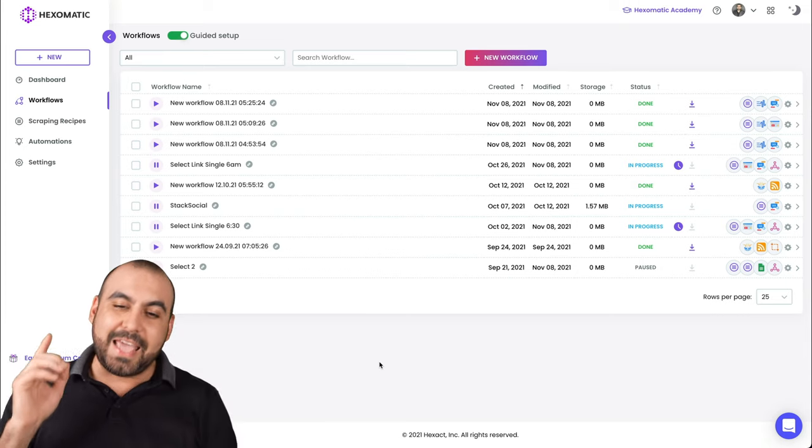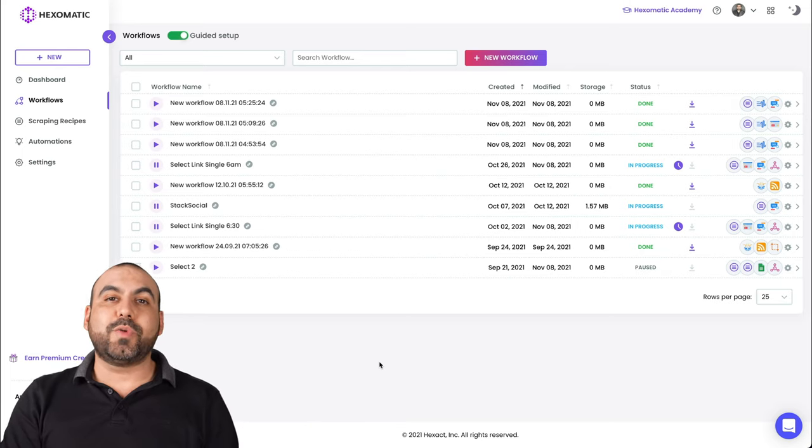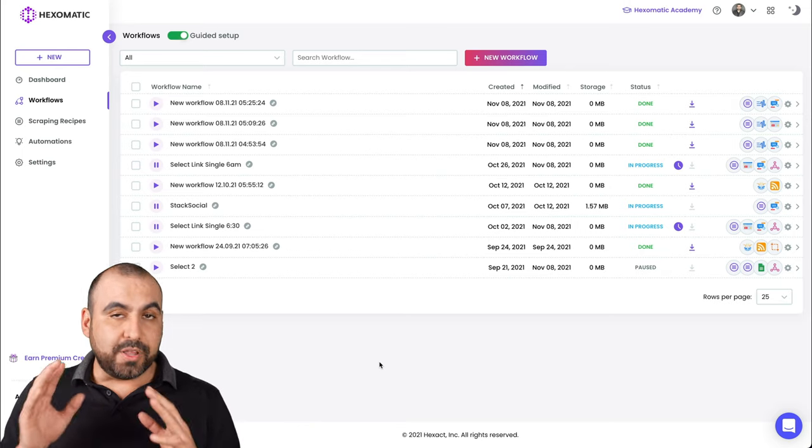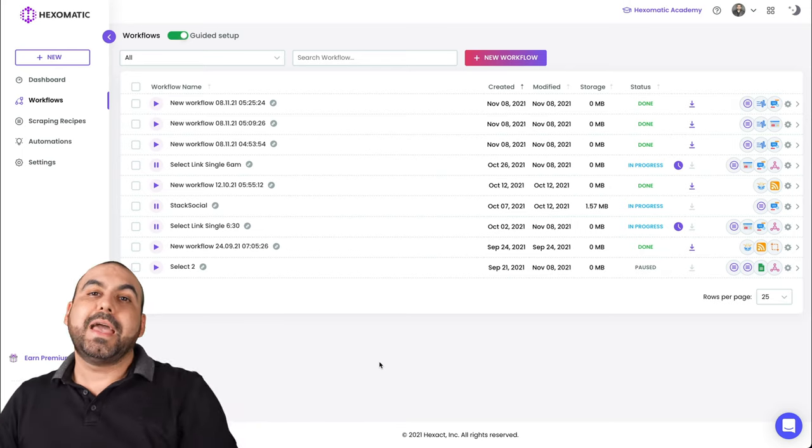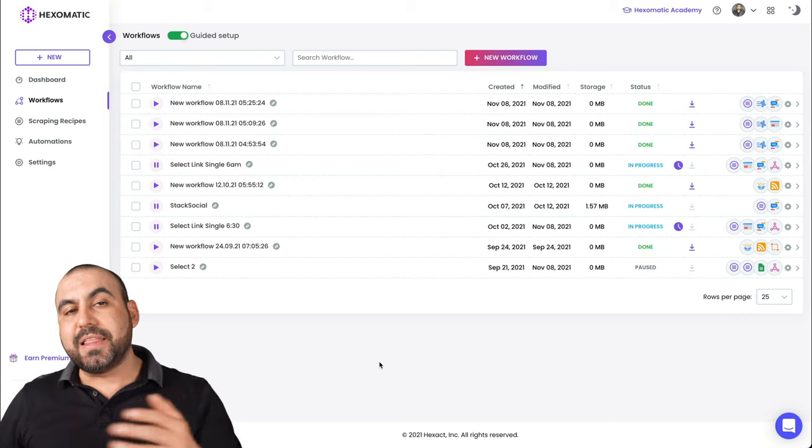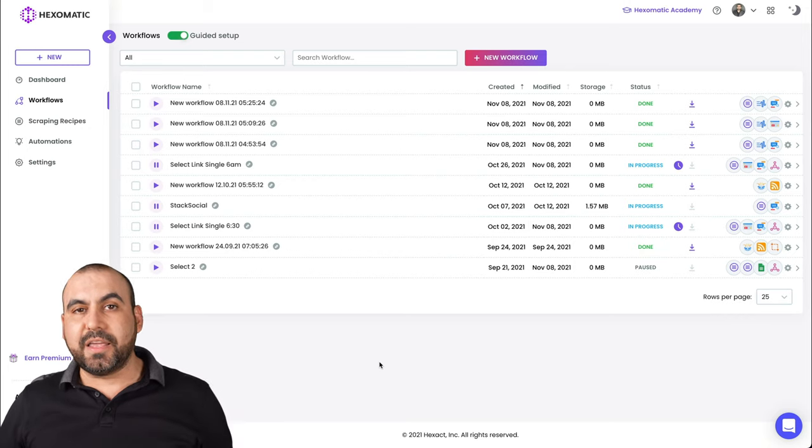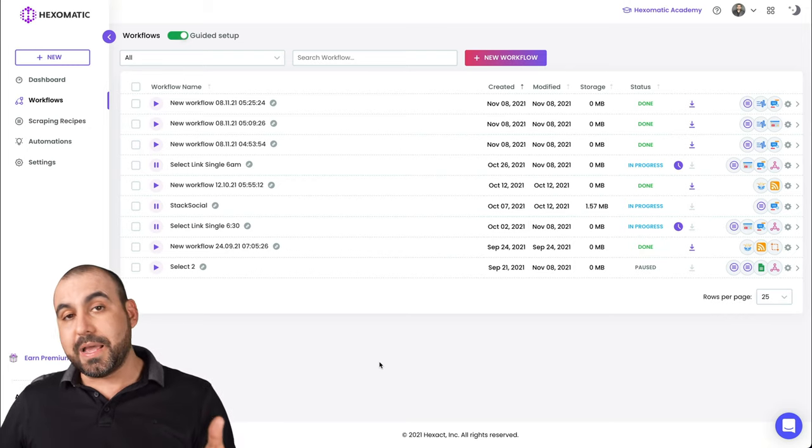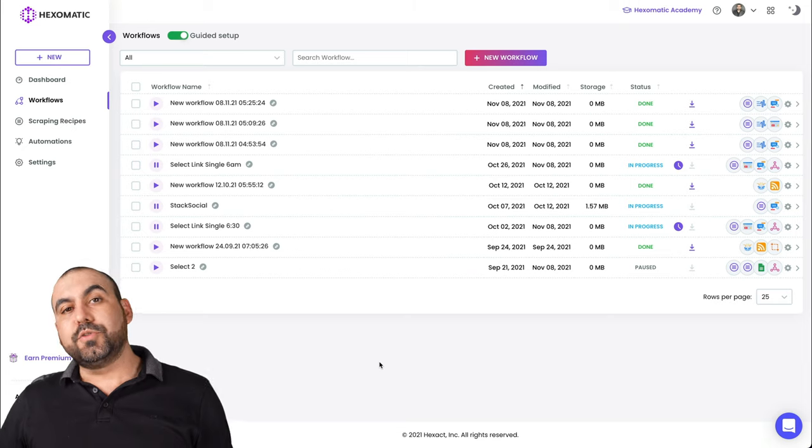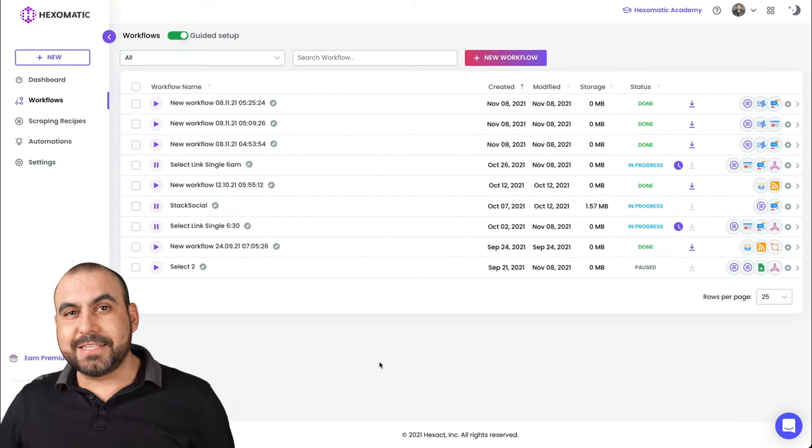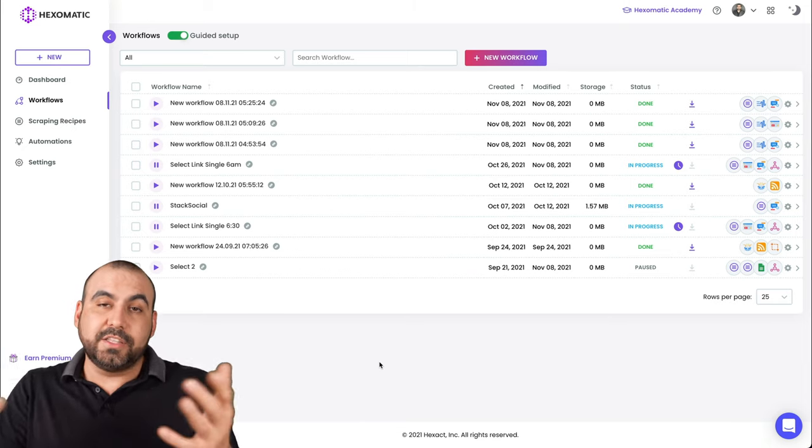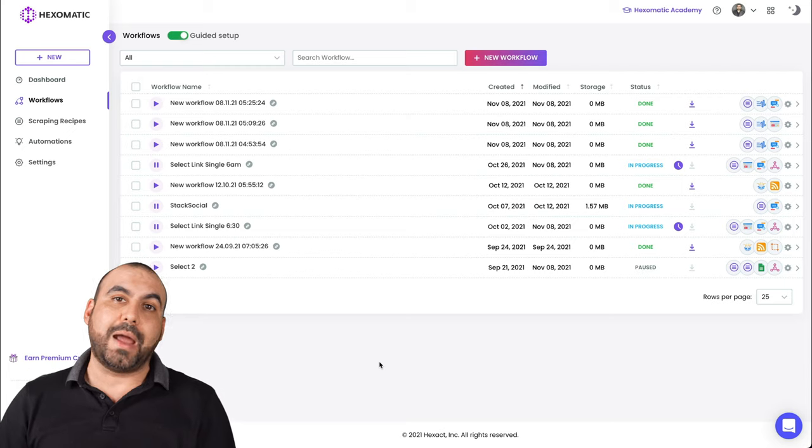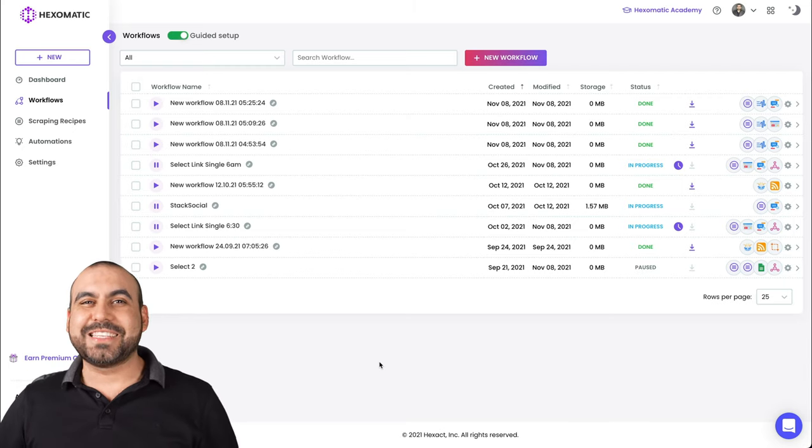Well, that is Hexomatic. If you guys want to grab that deal, the link will be in the description. And like I mentioned before, that link is an affiliate link. So if you buy through that link, it helps me out to grab deals, make videos for you guys and help you out if that's a good decision for you to grab or not. Well, I'll see you guys later.